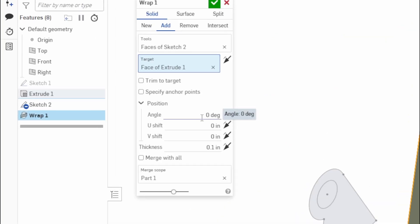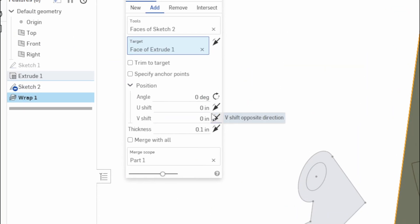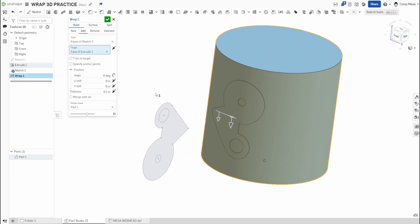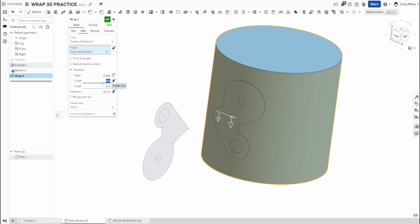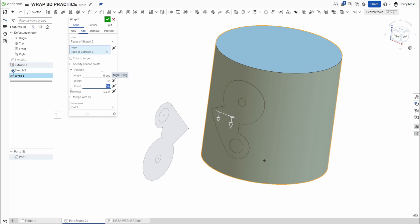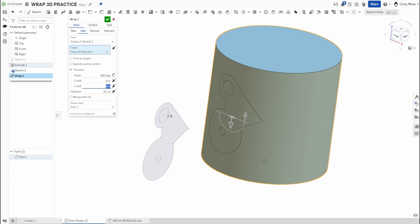You'll see it's going to add that to my cylinder around that face. For some reason it flips it over every time. When you do this, you're going to have to go to Position, that little drop-down. Angle is going to be angle. U shift is going to be horizontal and V shift is going to be vertical. I can change this to five, it'll shift that five down. Angle I want to rotate this 180 degrees because it's opposite of how I drew it. Since we're 24 inches tall, let's go six inches down on that V shift.